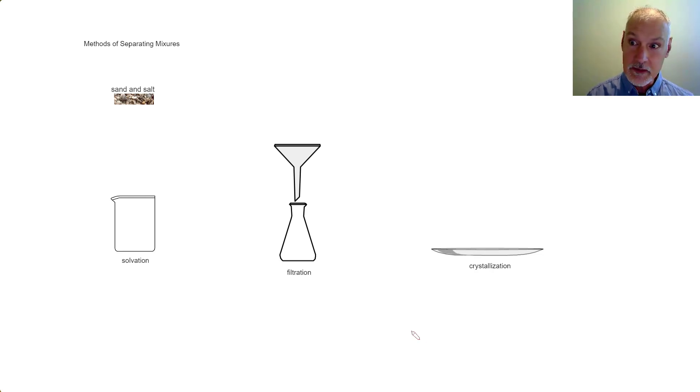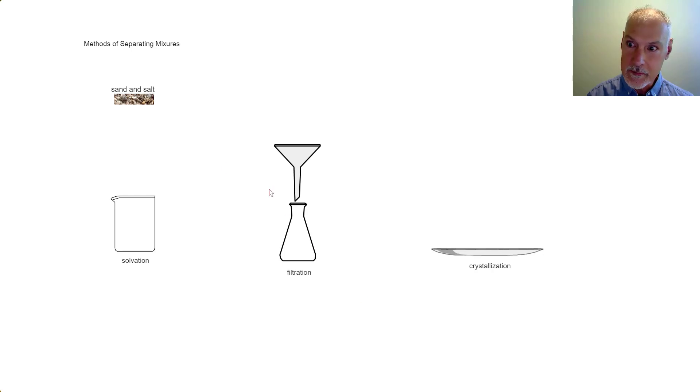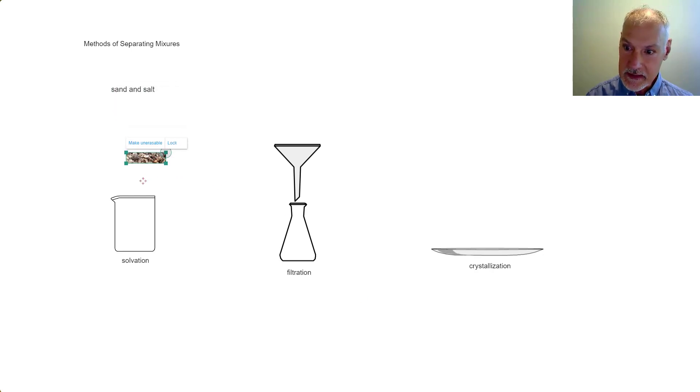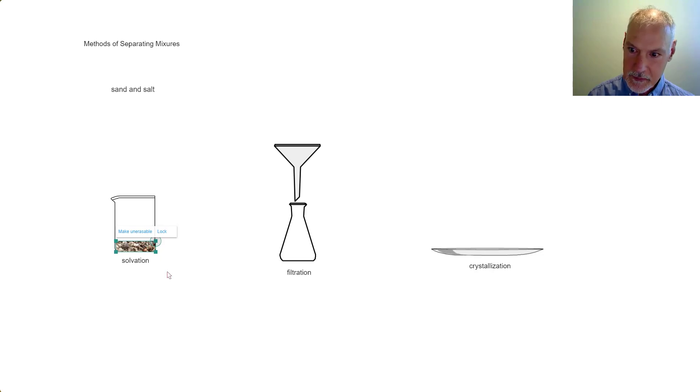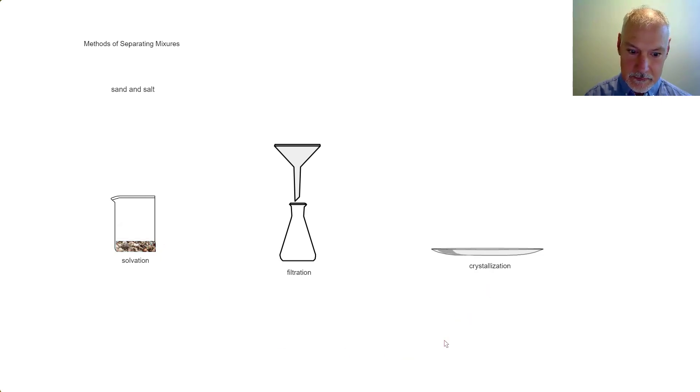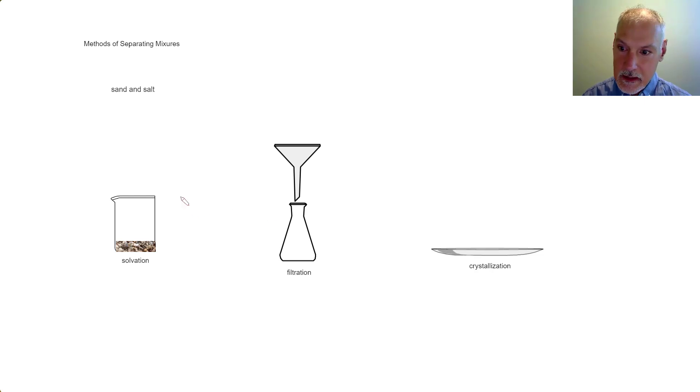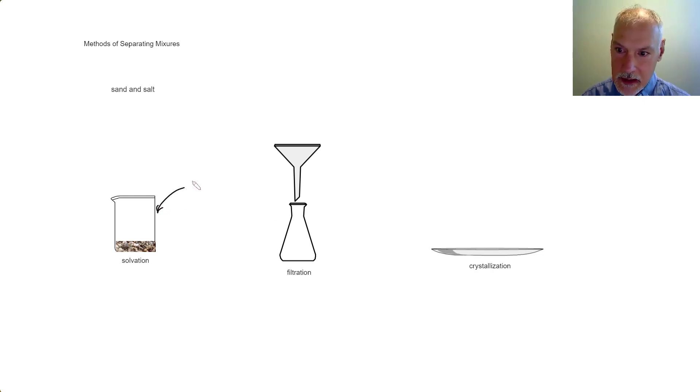To begin with, I'm going to start with a mixture of sand and salt. Let's take that sand and salt mixture and place it down here in a beaker. To this beaker I'm going to add water.